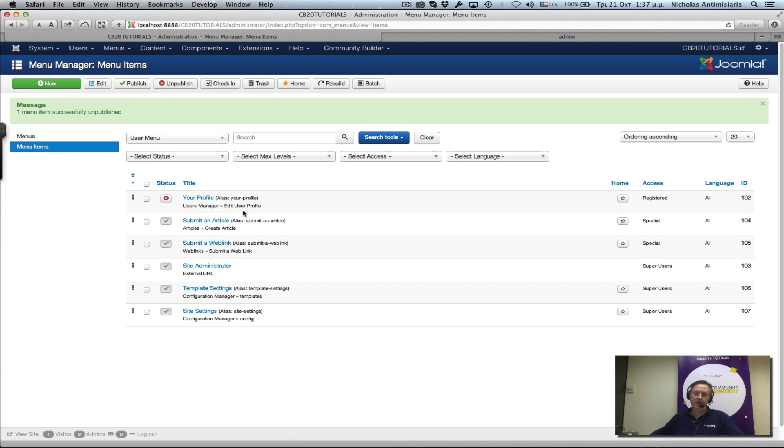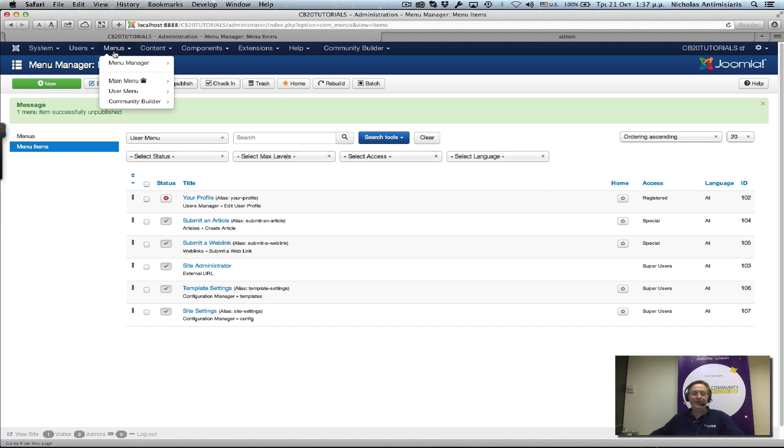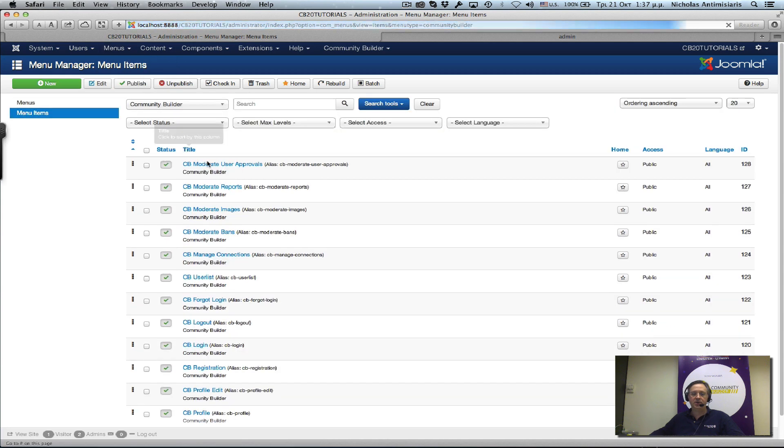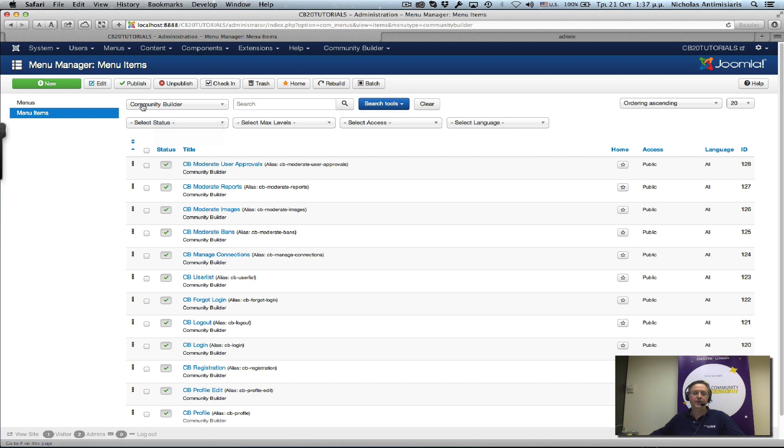But we also want to add a menu item for the Community Builder profile page. How do we do that? If you remember, when we installed Community Builder in the first tutorial, there's a Community Builder menu that was created. It has all these nice shortcuts to Community Builder pages.